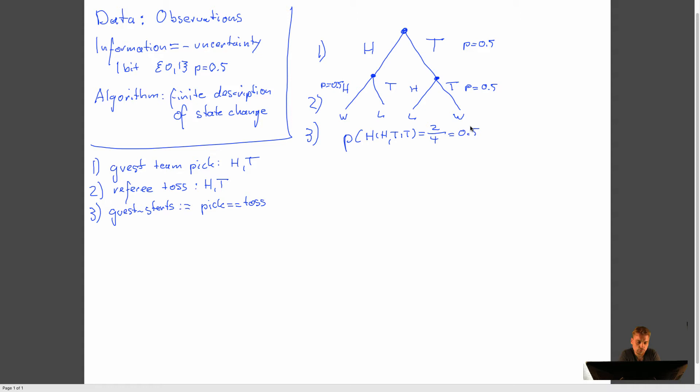This is an interesting observation because what we find out is that, in reality, we don't have to have the guest team pick. So the guest team, you could just go and say, all the guest teams always have head. And then the referee tosses the coin. But socially, it's way more acceptable to have the guest team pick.